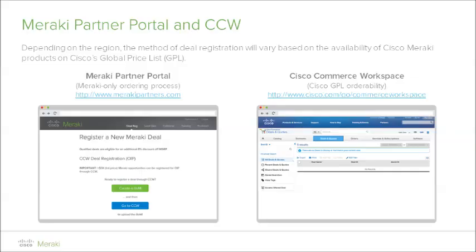At Cisco Meraki, we pride ourselves on an aggressive deal registration program to reward our partners for uncovering opportunities in the marketplace. Depending on the region, the method of deal registration will vary based on the availability of Cisco Meraki products on Cisco's global price list. The Cisco Commerce Workspace, or better known as CCW, is the platform that Cisco partners and distributors use to register deals, request special pricing, and place orders for products listed on Cisco's GPL.